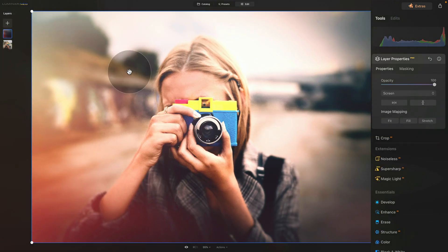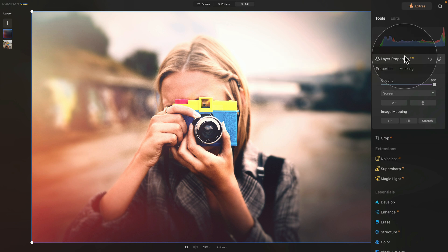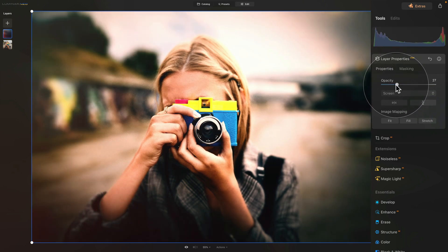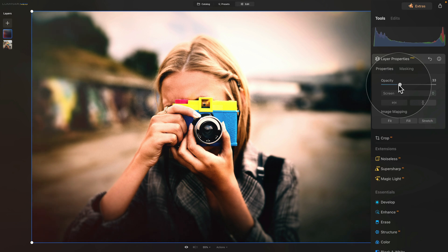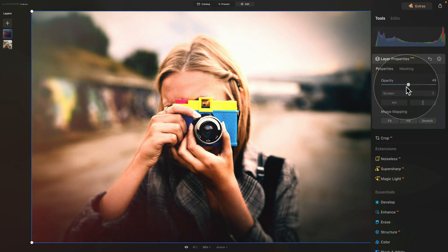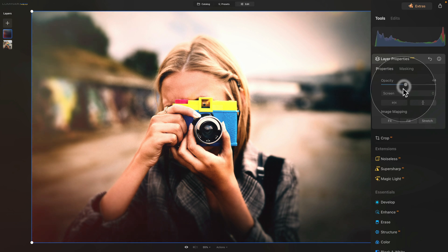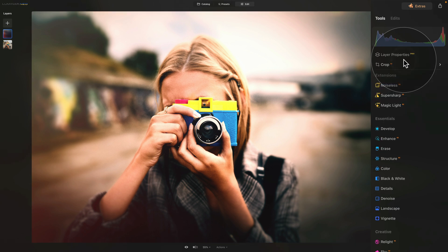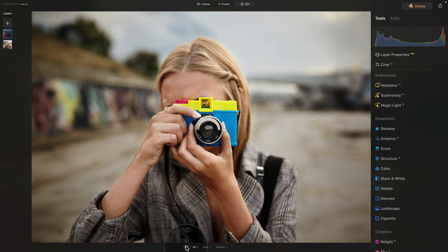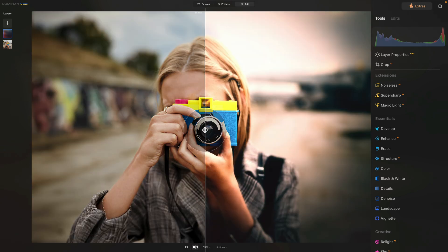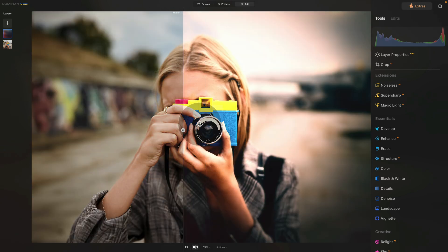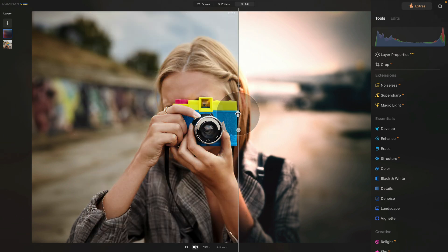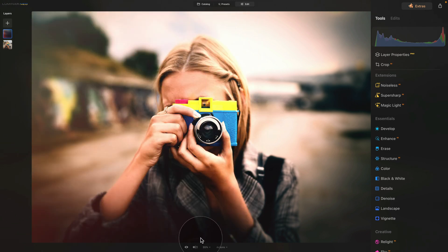Once it appears, you can then jump into layer properties and adjust the opacity to see how much of the light leak you would like to add to your image. For me, I think somewhere around 45 looks good. And once I'm happy with it, I can close the layer properties one more time, have a look at the before and after. Or we can also use the slider to really move around and see what we created. And that's about it.